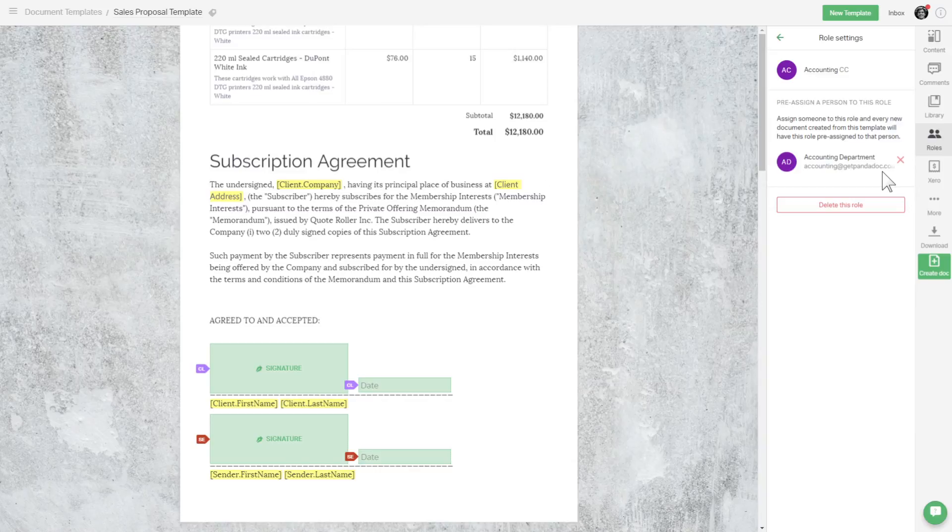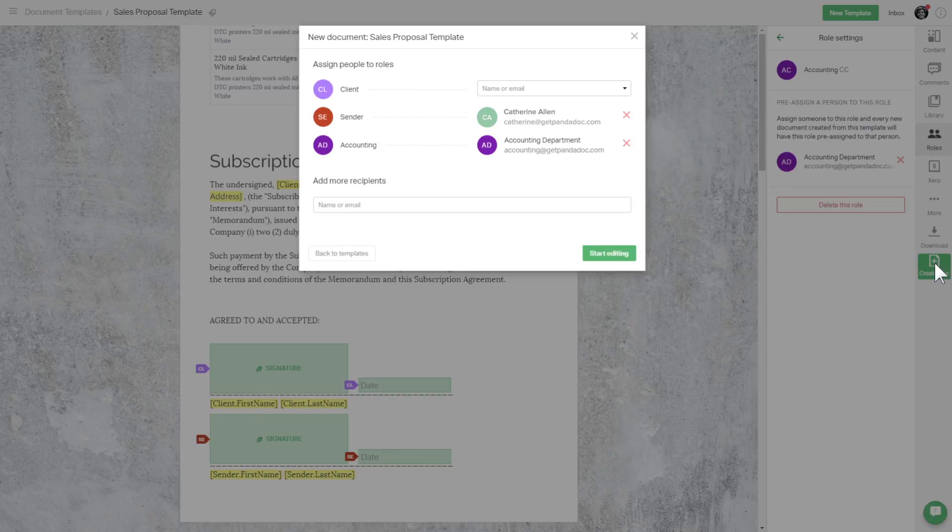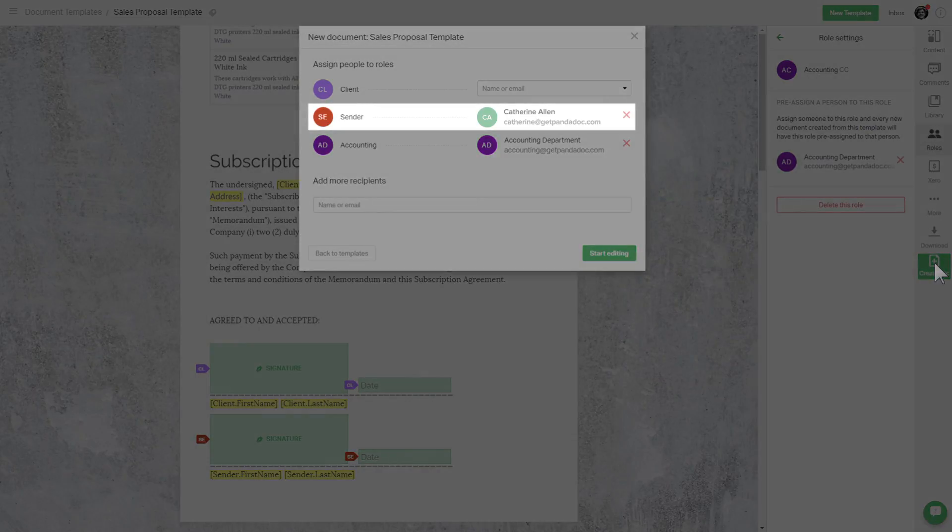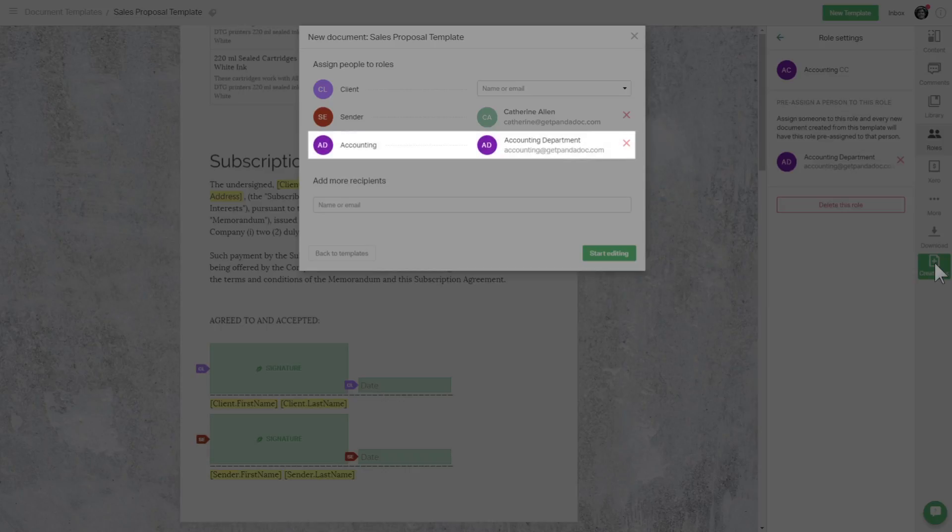Here is where the true power of roles and tokens begin. The sender role is preassigned to me as I am creating this document. Accounting role is preassigned to accounting at mycompany.com just as we set it in the template.